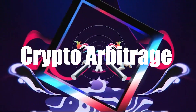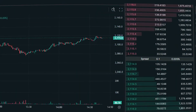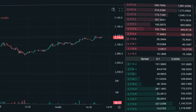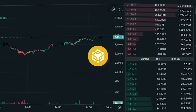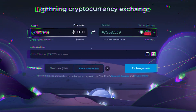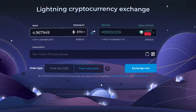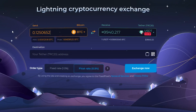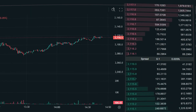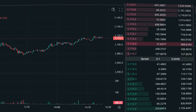Many have heard of crypto arbitrage. Crypto arbitrage is a strategy for making a profit from the price difference of the same cryptocurrency on different exchanges or in different trading pairs. The idea is to buy cryptocurrency at a lower price on one platform and sell it at a higher price on another, making a profit from the exchange rate difference.